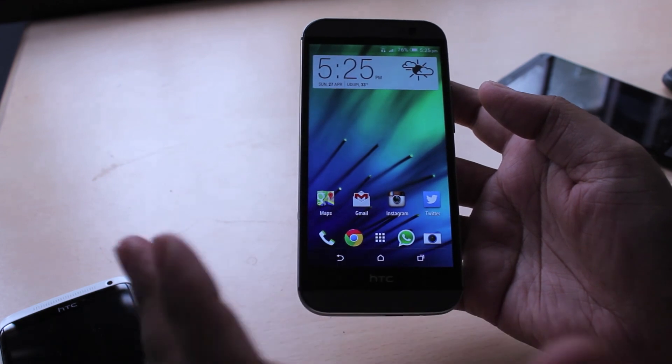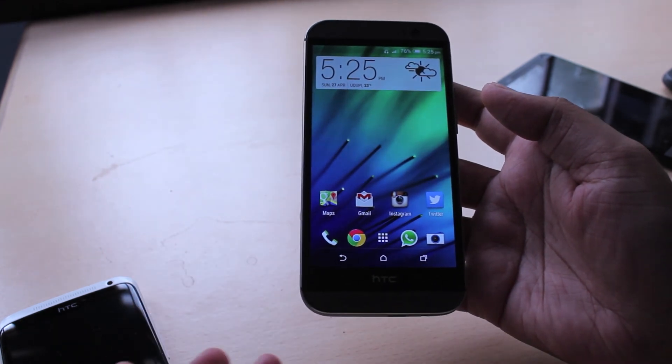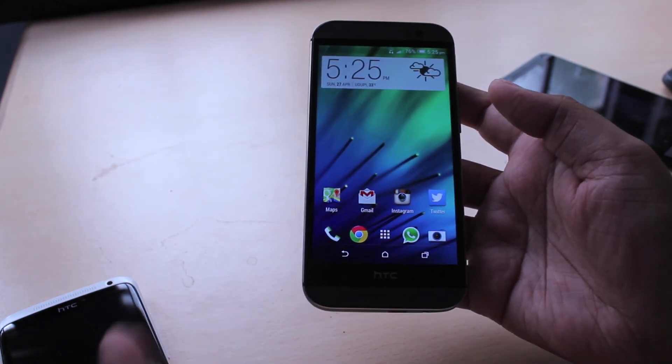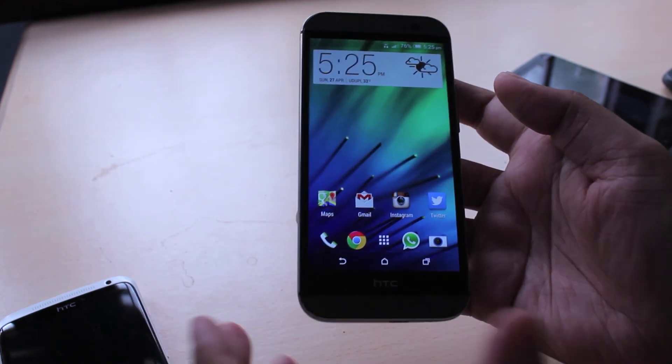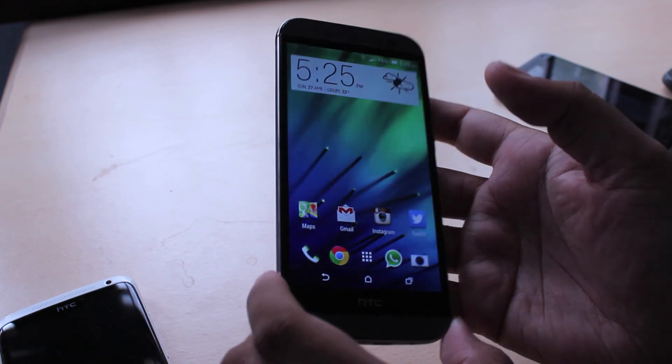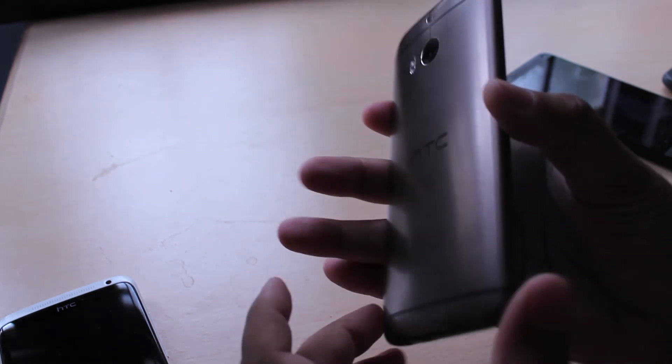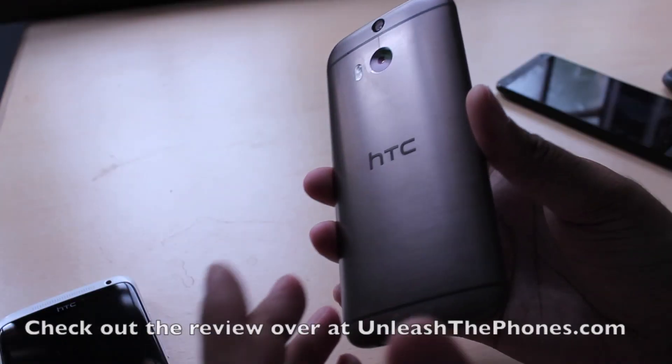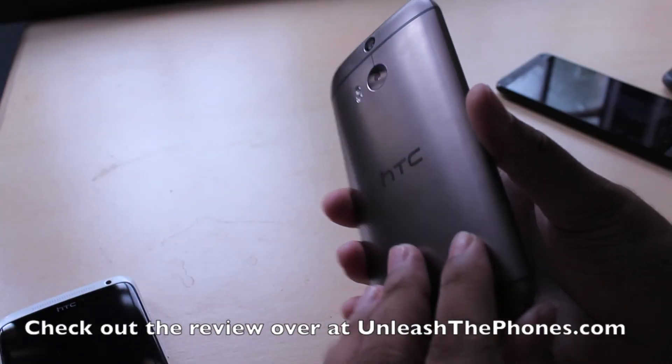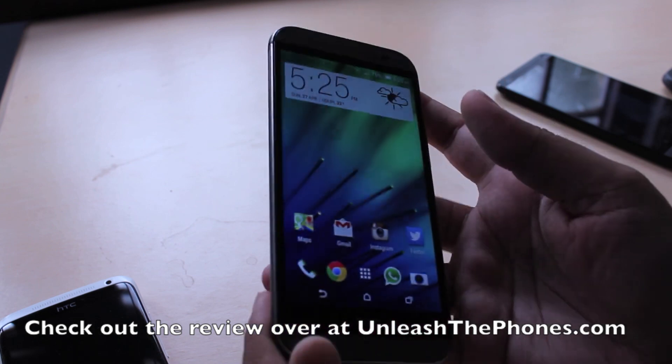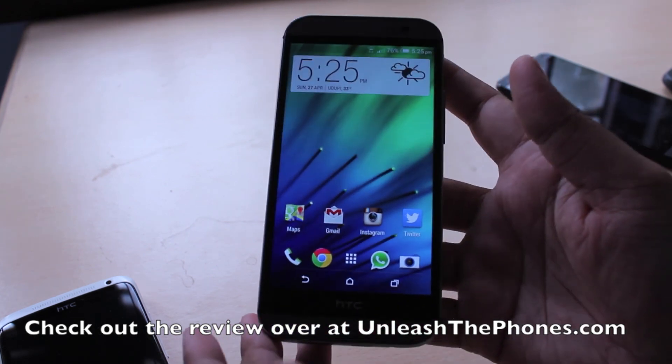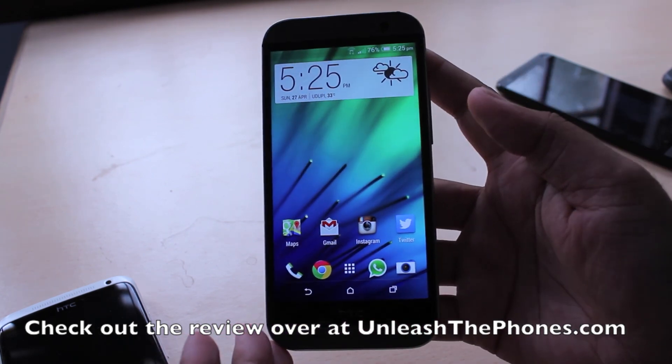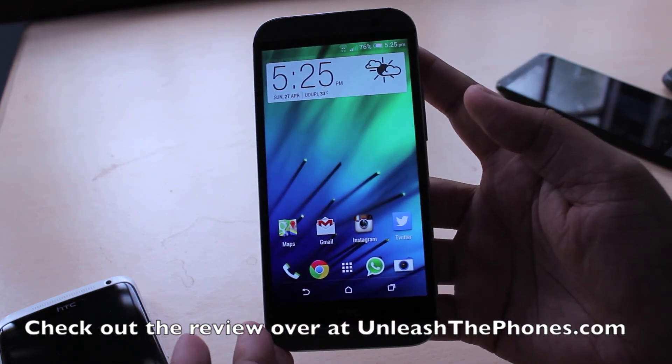Honestly, the HTC One has no cons apart from the ultra pixel camera being somewhat low resolution. So that's what I think of the HTC One. For a better idea, do check out our blog post over at UnleashThePhones.com. And if you have any questions, do let me know right in the comment section below.